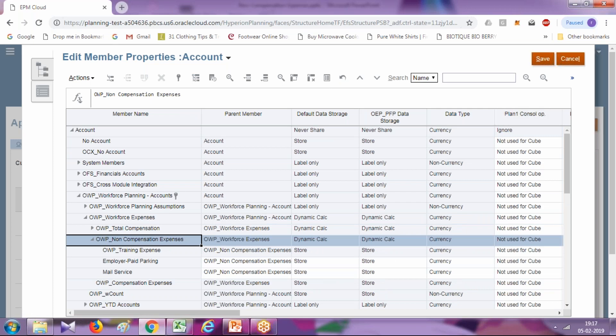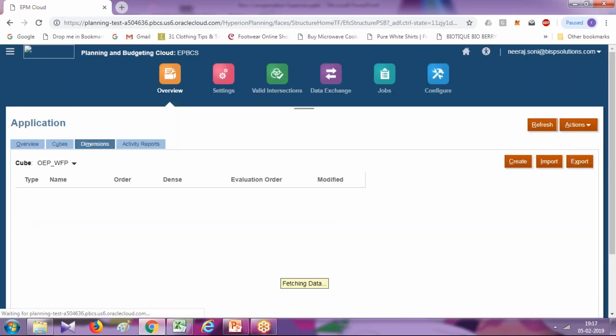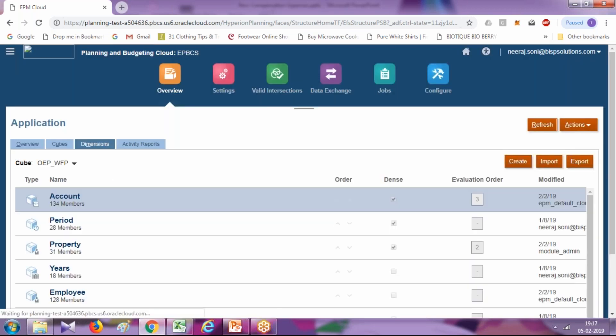In the example we used, we just added one member. In case you need to add members directly from your source, your source being like your ERP system or your flat file, you can use EPM automate or you can use data management utility to load this metadata.